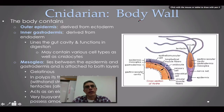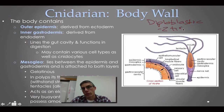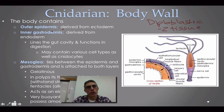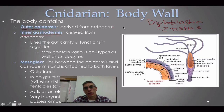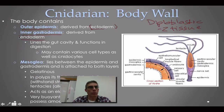Cnidarians are considered a diploblastic type of animal, meaning they are made up of two tissue layers. These two tissue layers are the outer epidermis and the inner gastrodermis. They're diploblastic because the outer epidermis comes from a primitive layer called the ectoderm — 'ecto' meaning outside — and the inner gastrodermis comes from the endoderm — 'endo' being the primitive layer meaning inside.